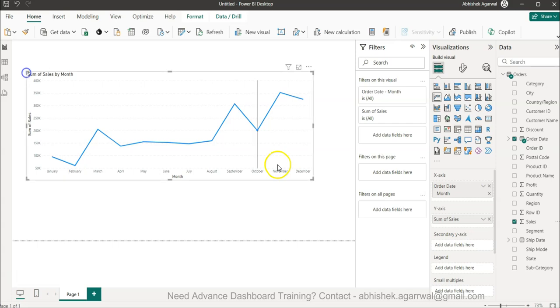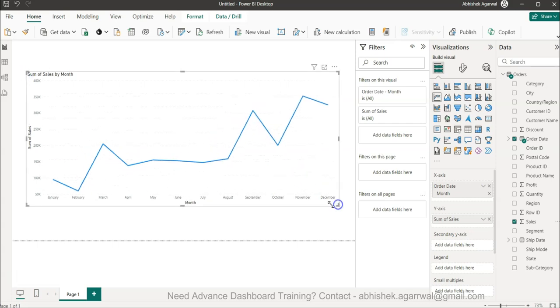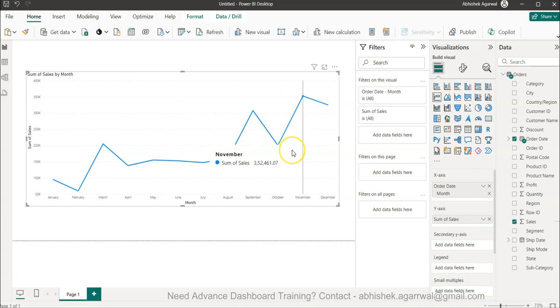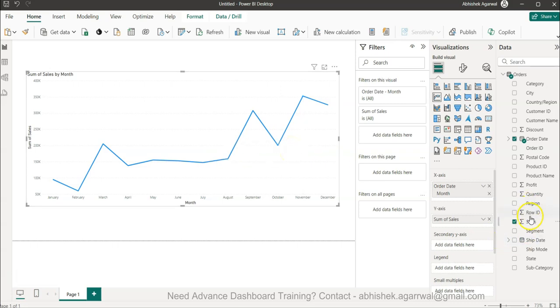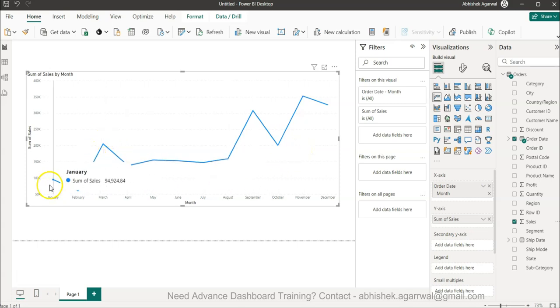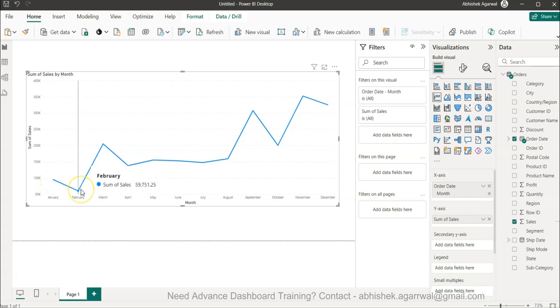Now I will bring the sales. So I have my sales, but you can see this is not the same as what I showed you because that was cumulative sales. This is the actual trend of the sales data. Now I have the sales.